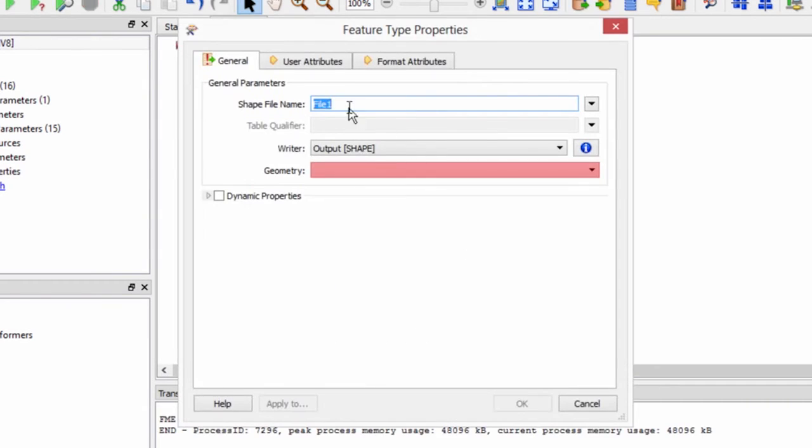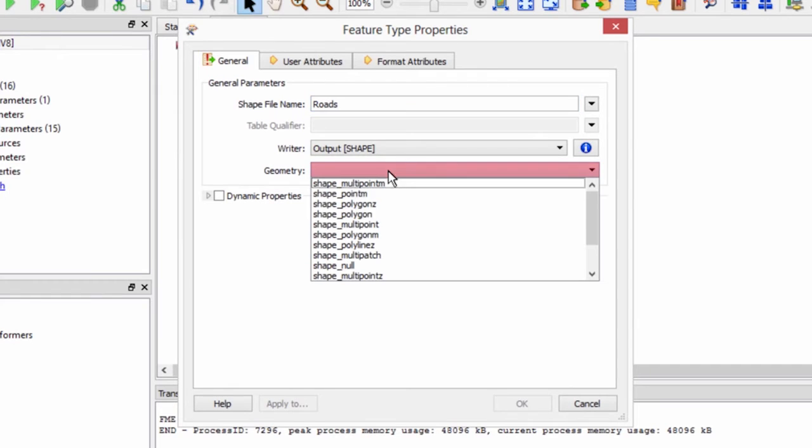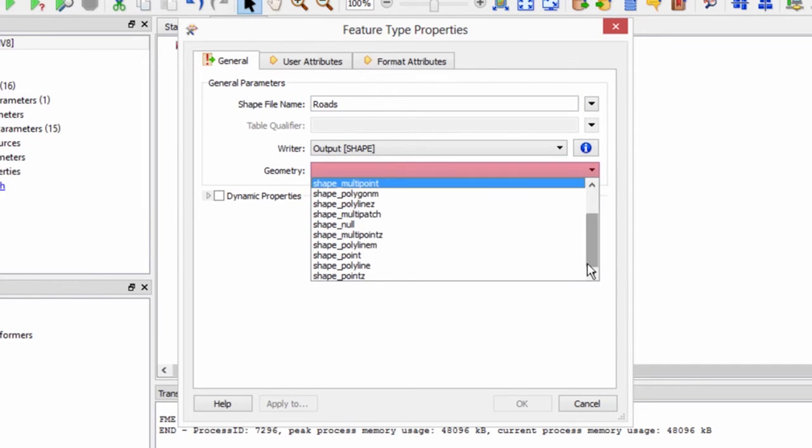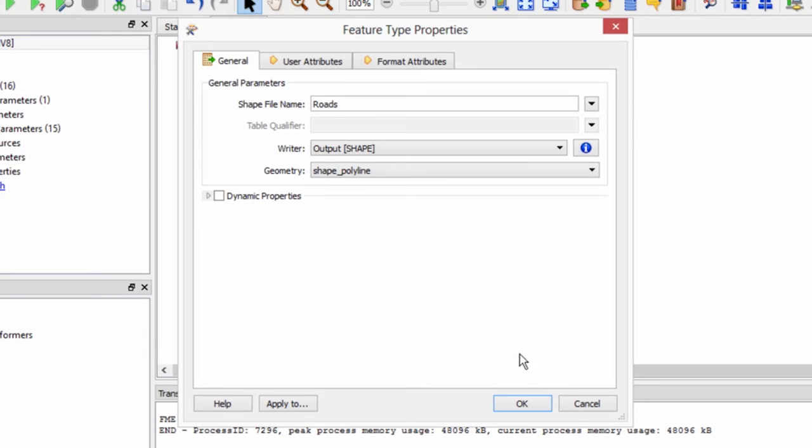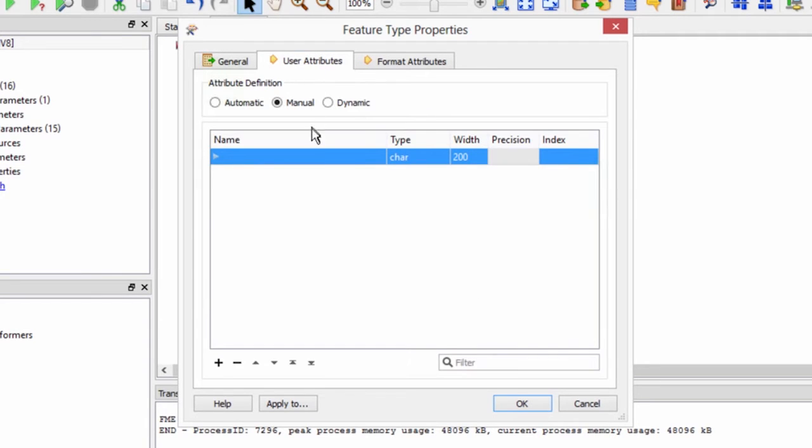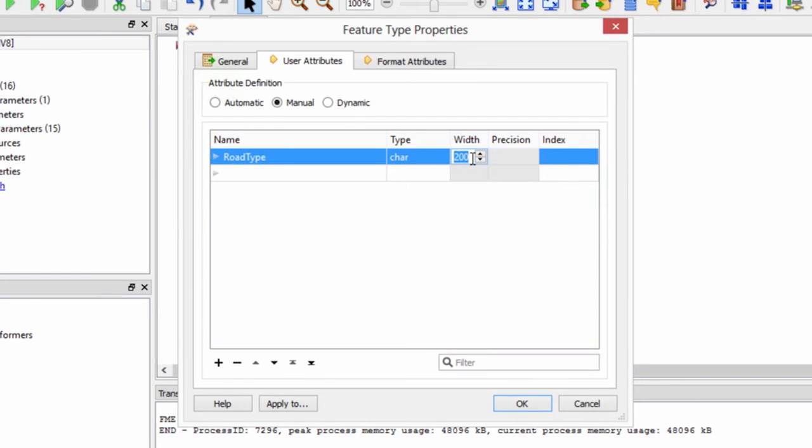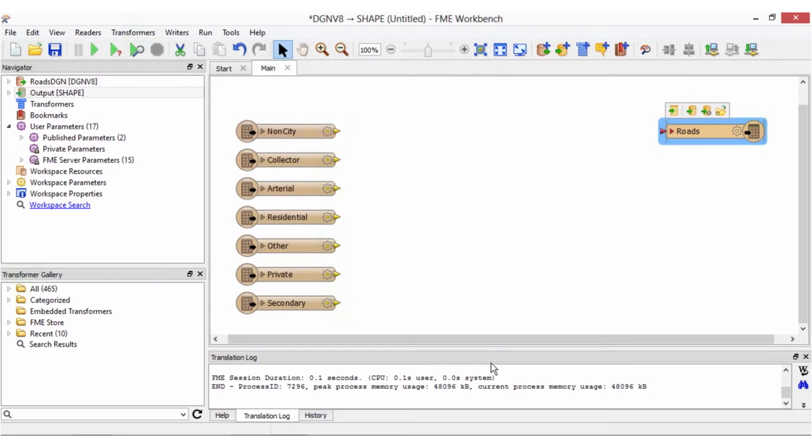In the feature type properties enter roads for the shapefile name. We know that we have line geometry so we will set the geometry to shape underscore polyline. In the user attributes tab let's create a new attribute called road type. Select the character type and a width of 20. Now we have set up our destination schema.